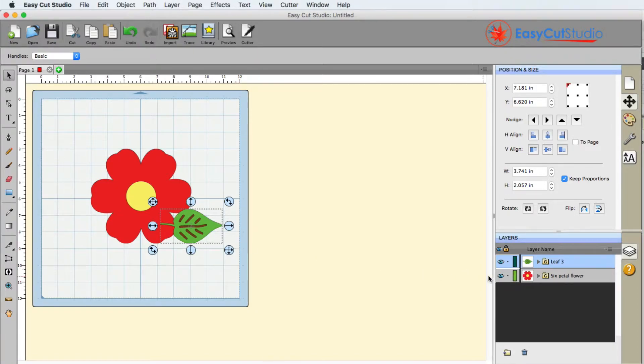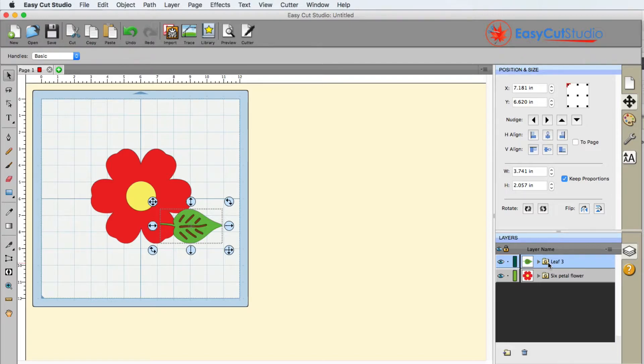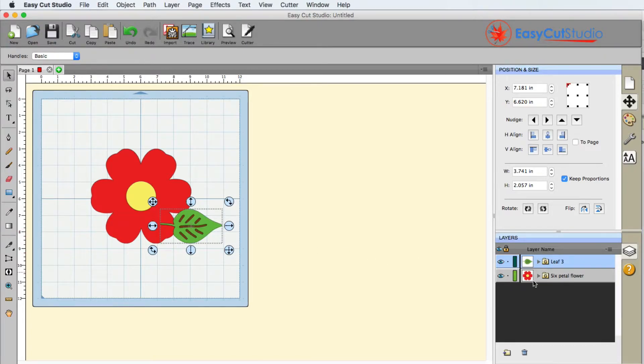To put it simply, if you've worked with Photoshop or anything like that, you can picture what is on top will be in the top layer and what's on bottom is going to be on the bottom layer.